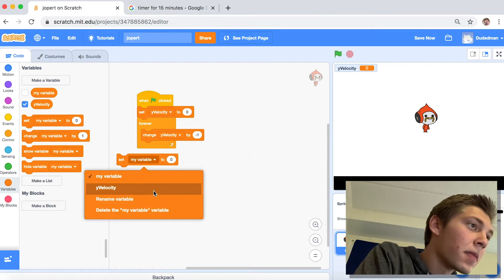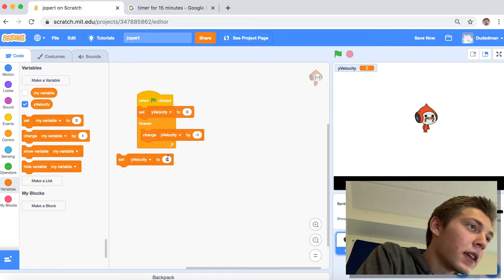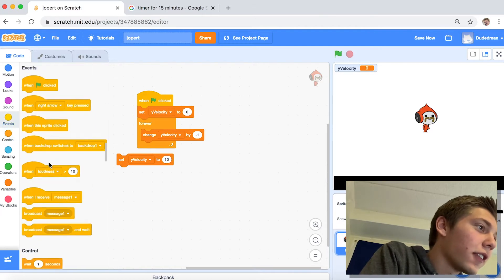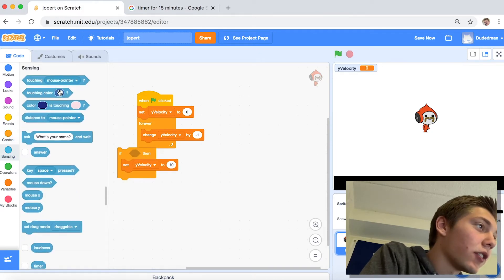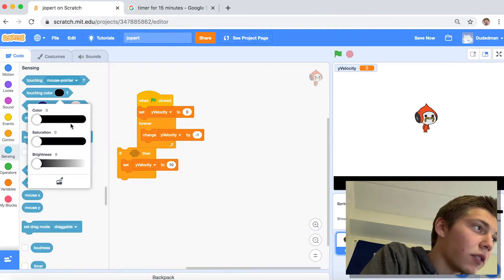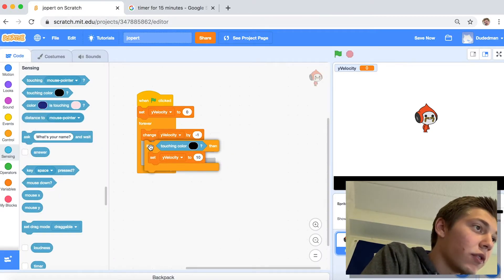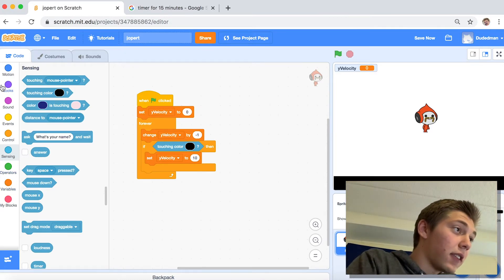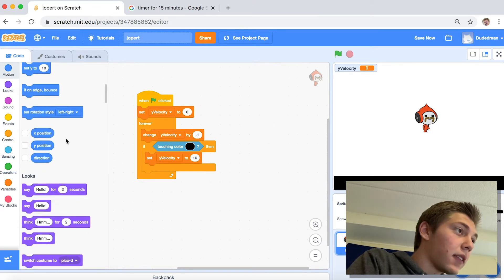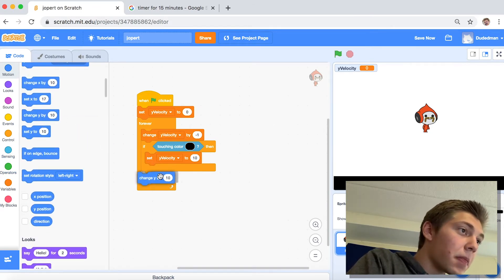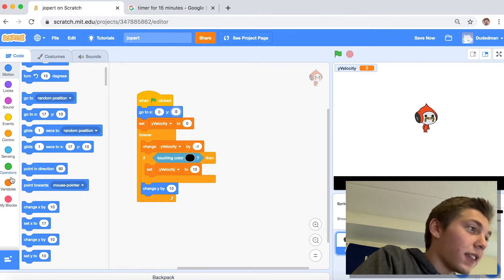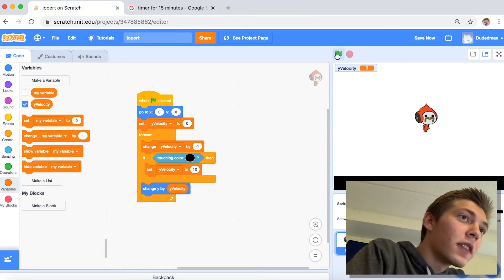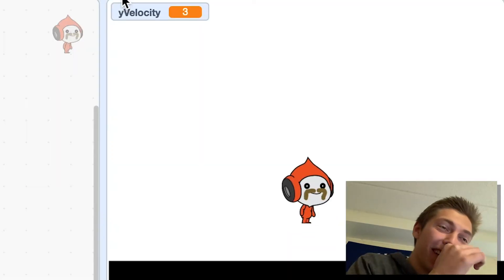And then if you're touching the ground, the ground will be bouncy. So if you touch the ground, we'll bounce. So that would mean — if touching ground — we want the velocity to be positive again. Let's see. Then we need to apply this. Change y by... obviously. Let's do it.